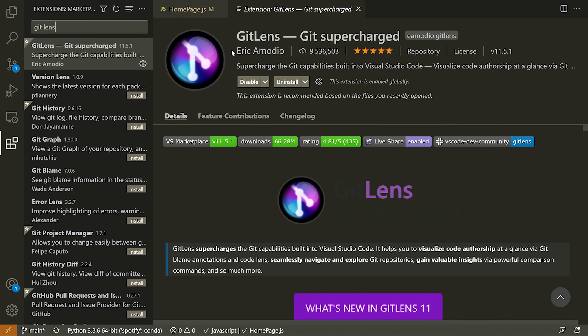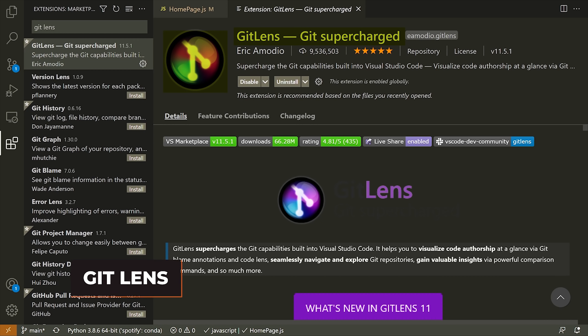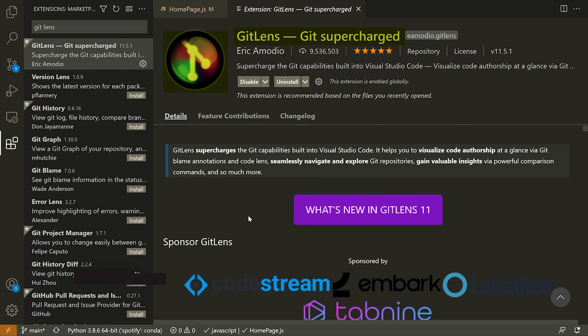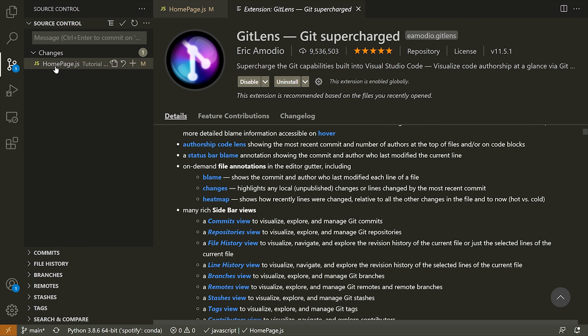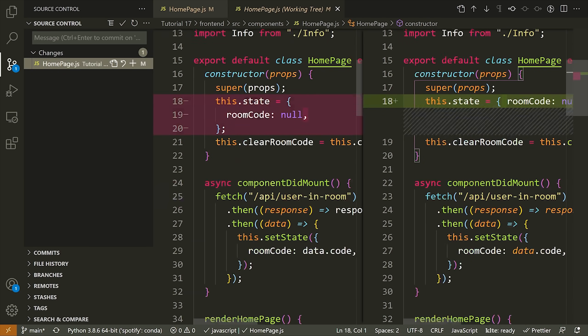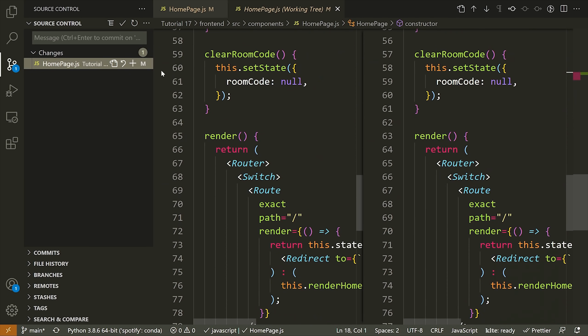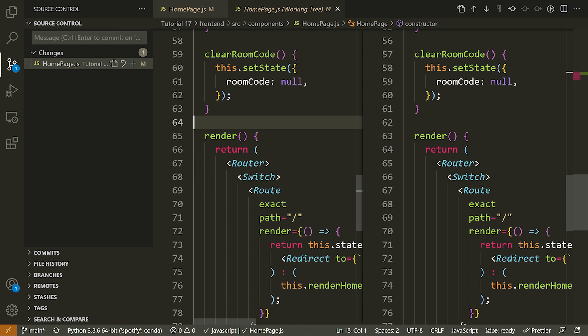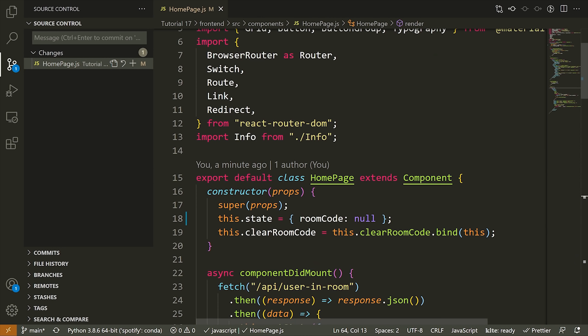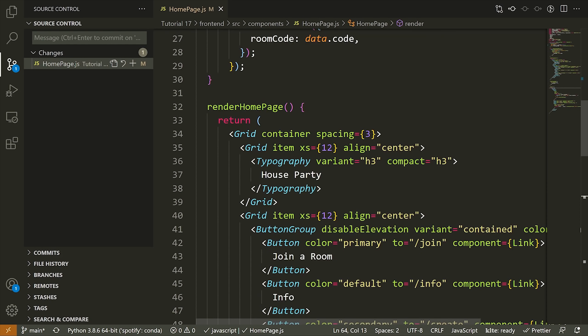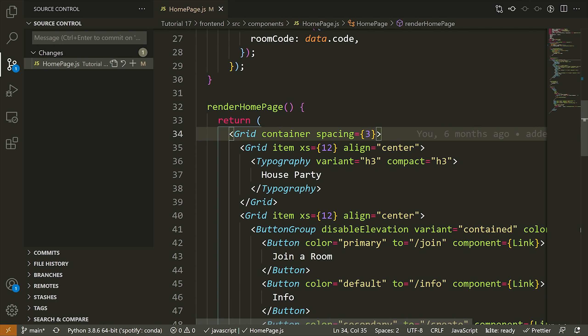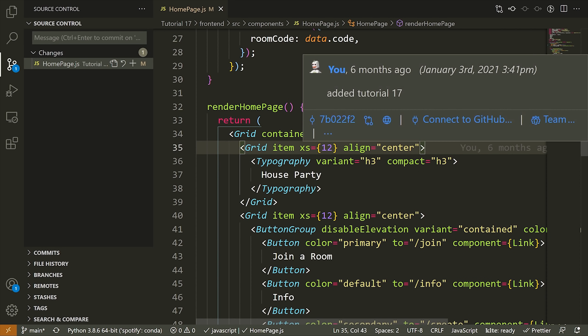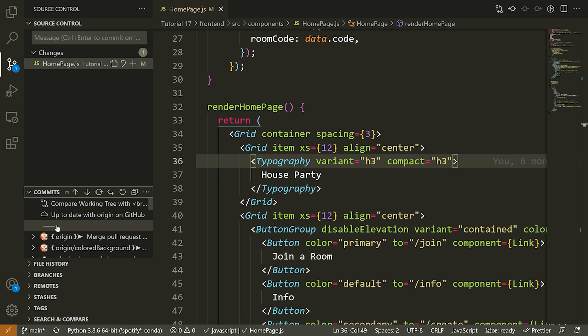Now the next extension I have to show you is called GitLens. So this is an add-on for Git. Now Git is integrated by default in VS Code, and so you can already do a lot of Git-related stuff in Visual Studio Code, but what GitLens allows you to do is see more information about the code that you're working in, in the Git repository. So specifically, you can see things like authorship, modifications, you can go and look through all of the commit history, and it just gives you a better user interface than the default interface you have with VS Code by default.